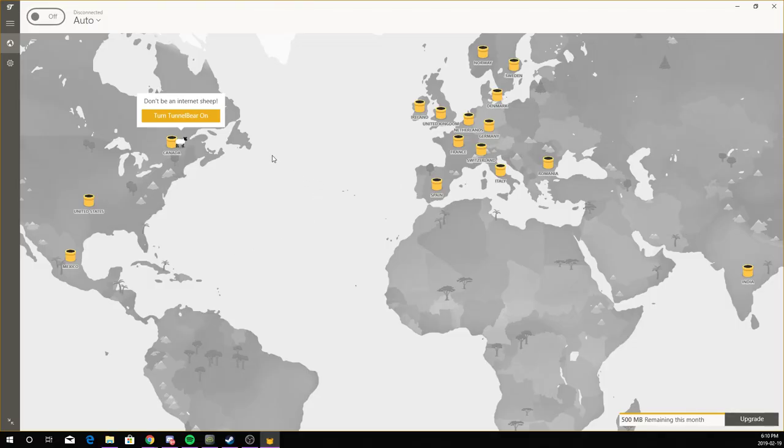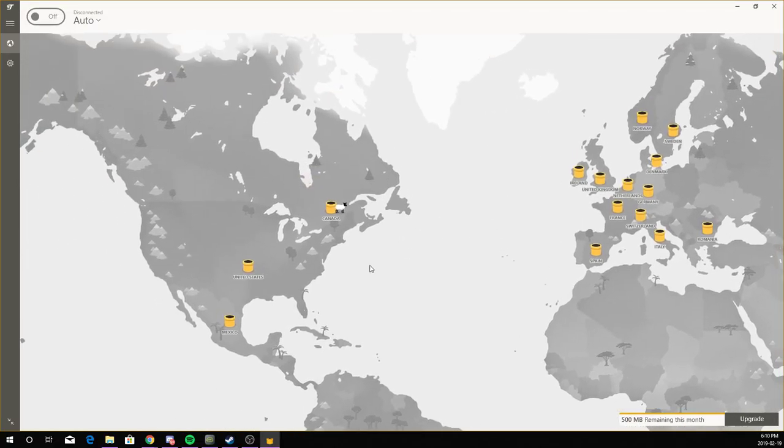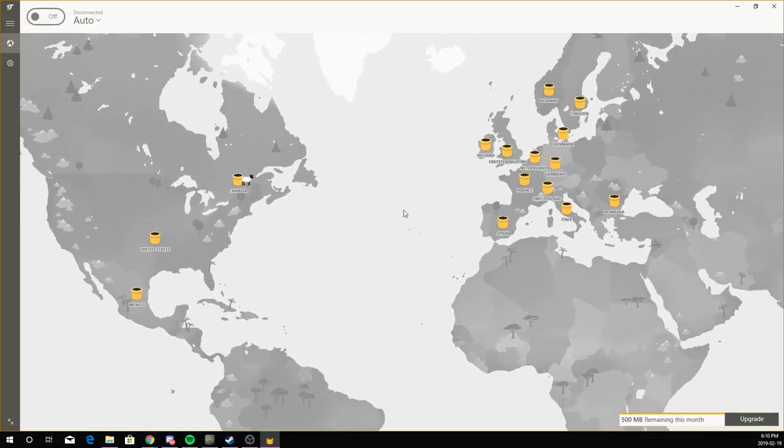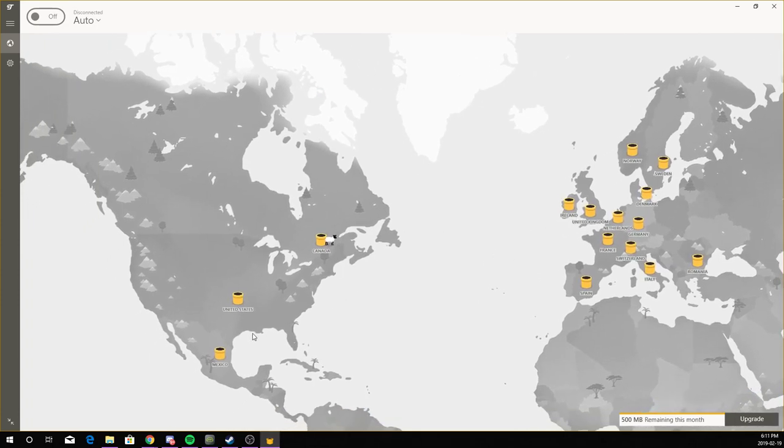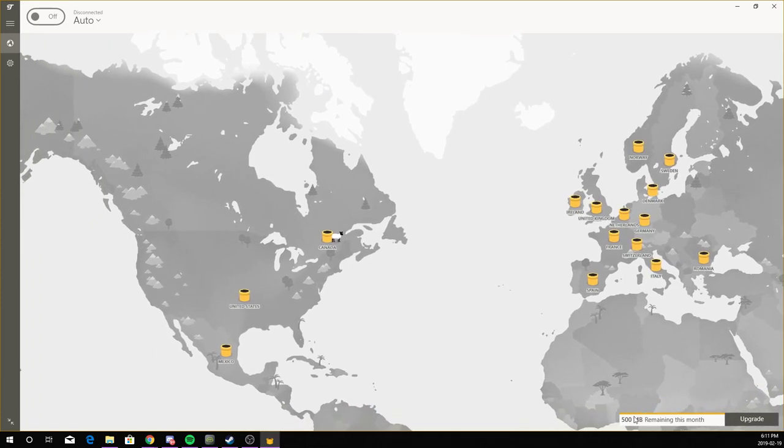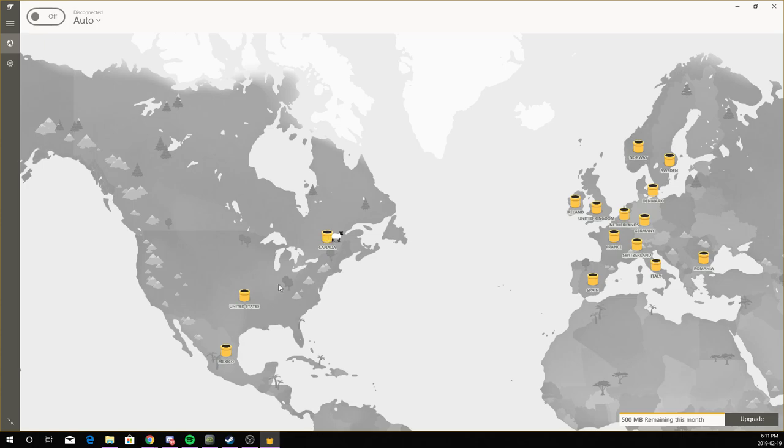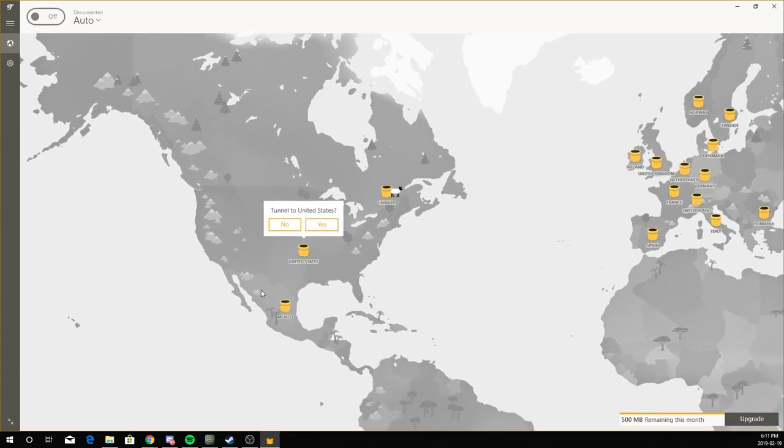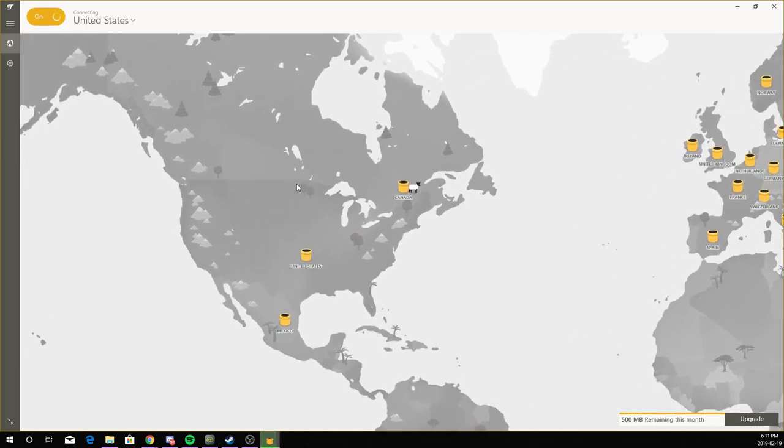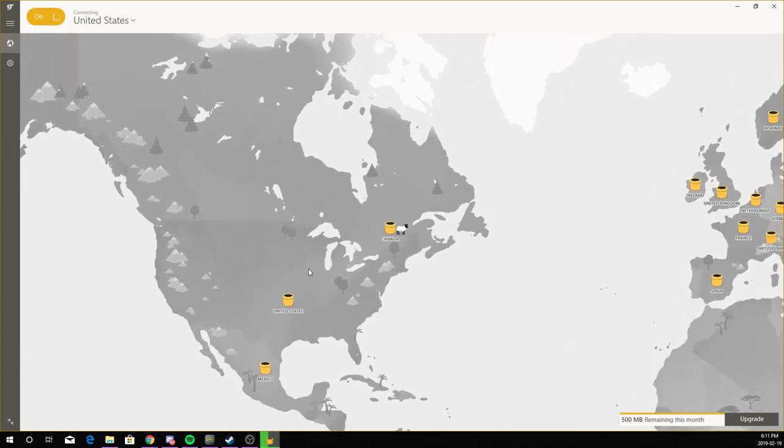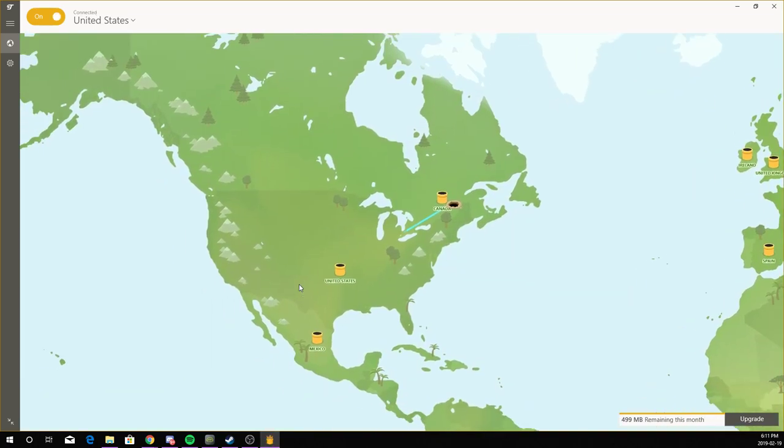So once you're in it, you can select wherever you want to connect. And yeah, 500 MB remaining this month for free. You could upgrade, but if you want, once you use it all, you could just make another account. So if I want to go to the United States, I click yes. And now it's already on. So I could go on any website and see if it thinks I'm in the U.S.